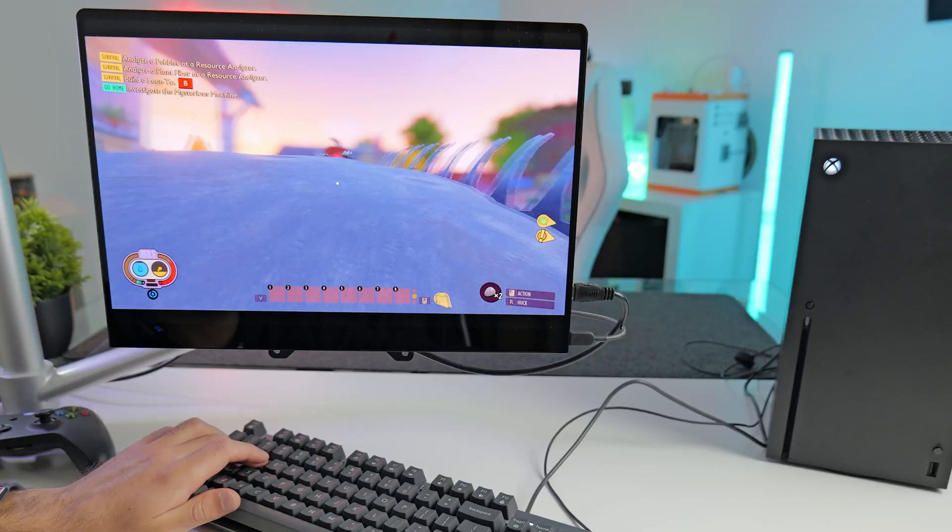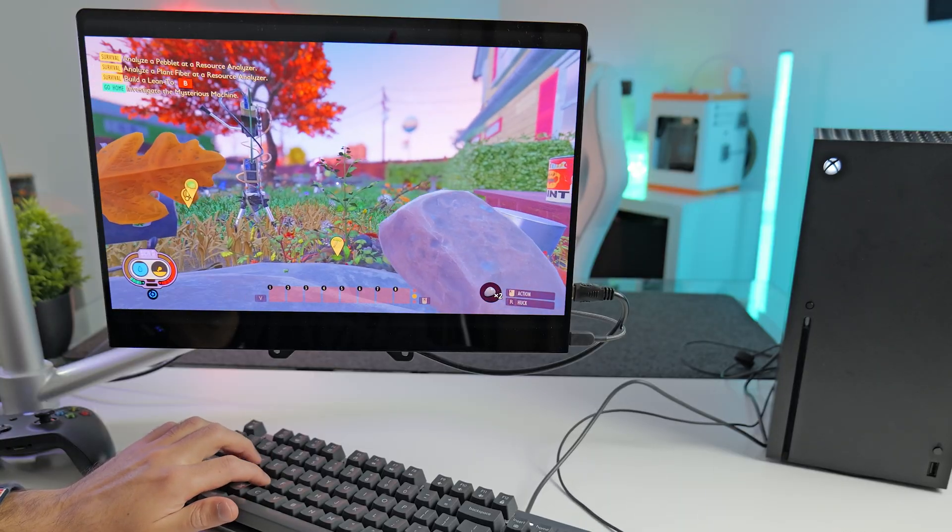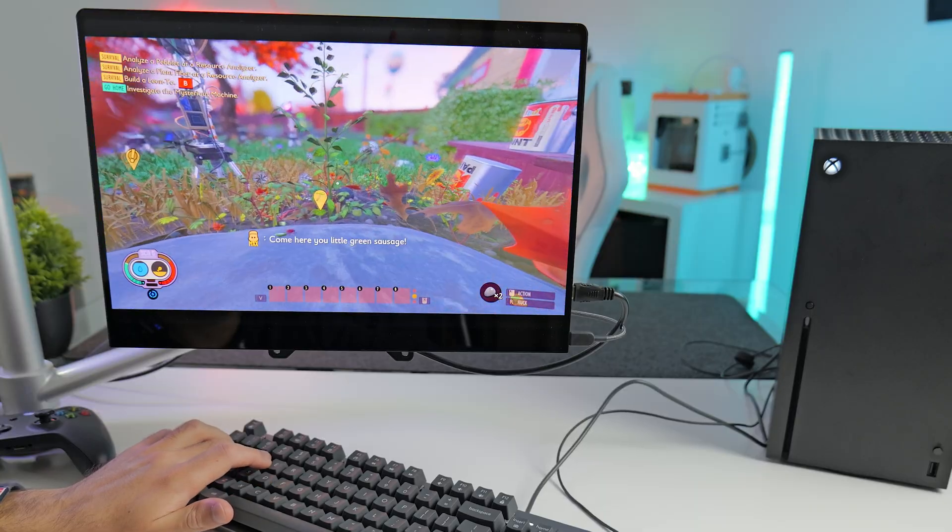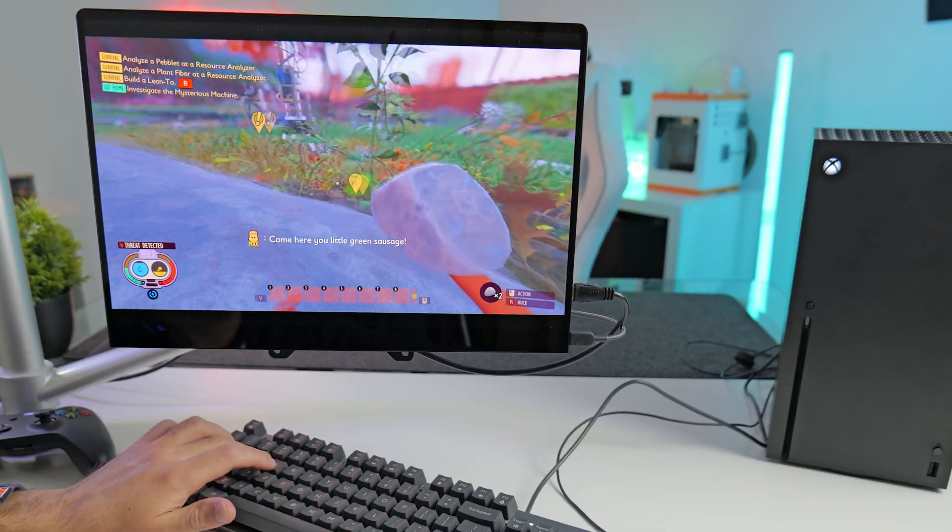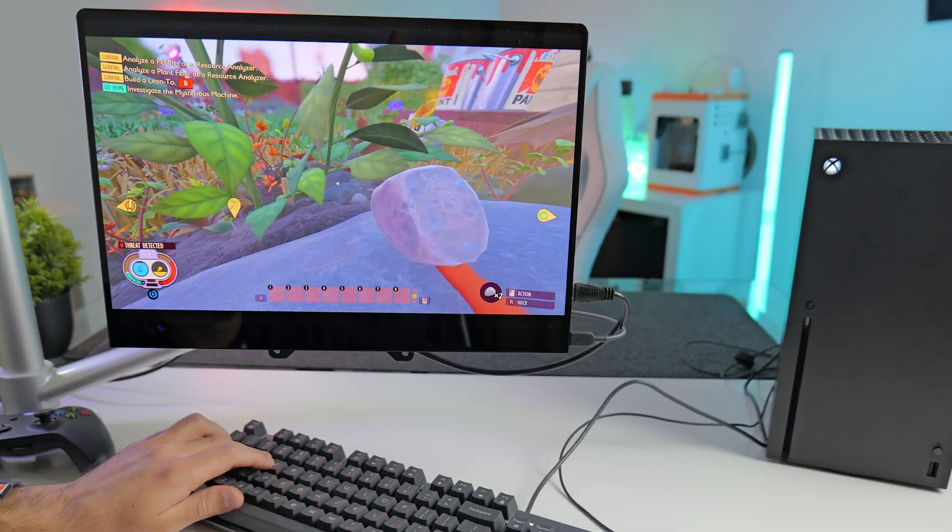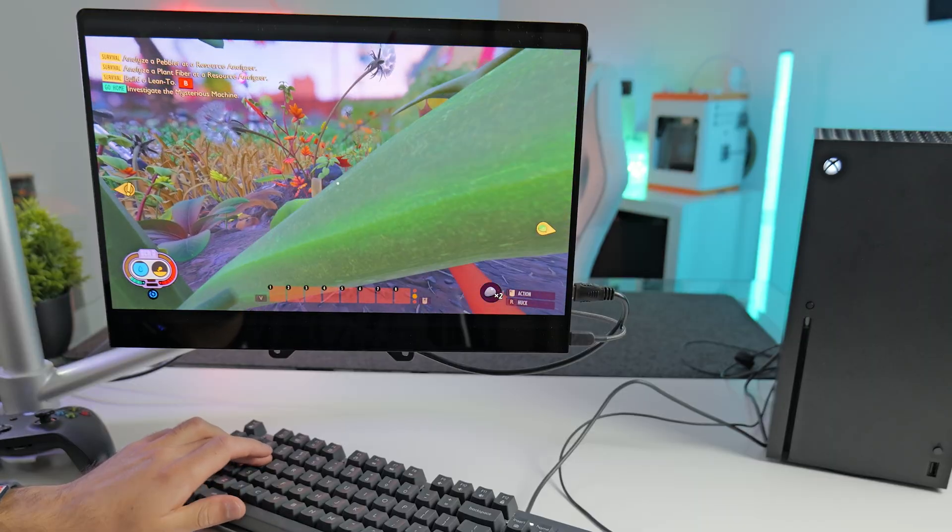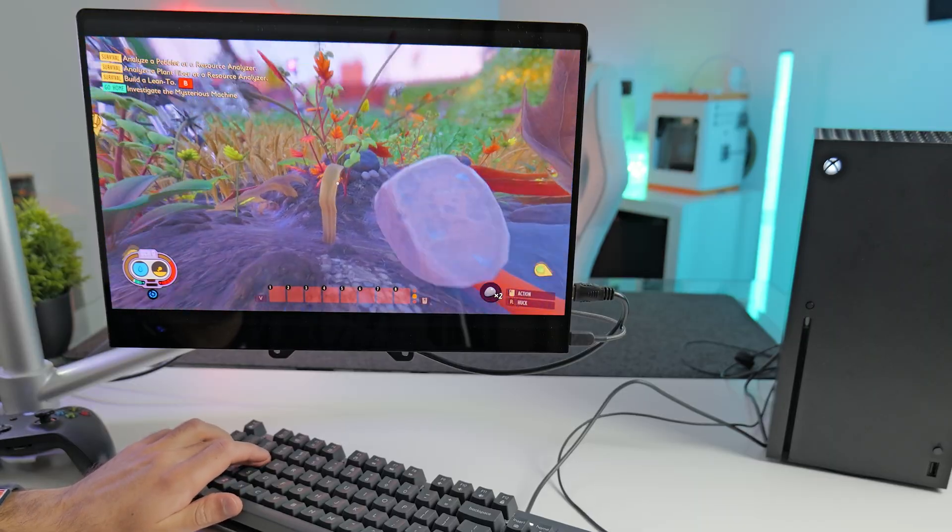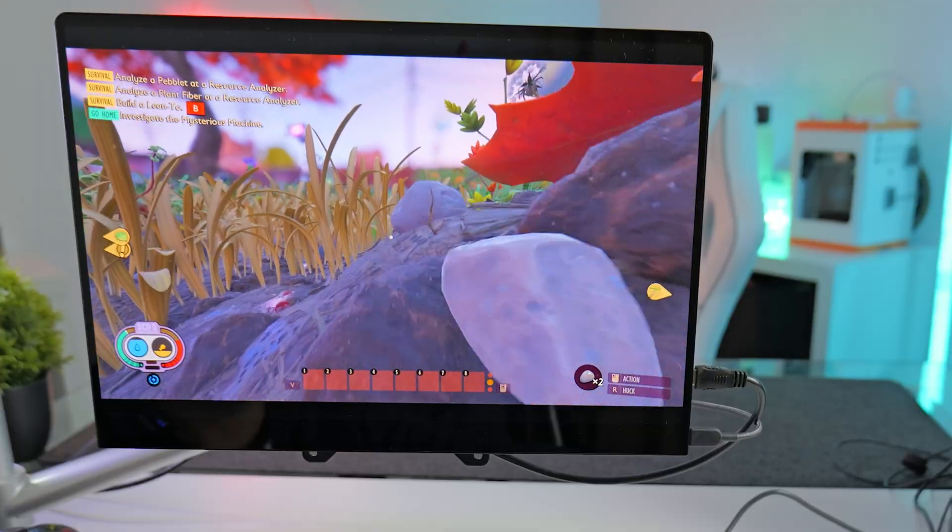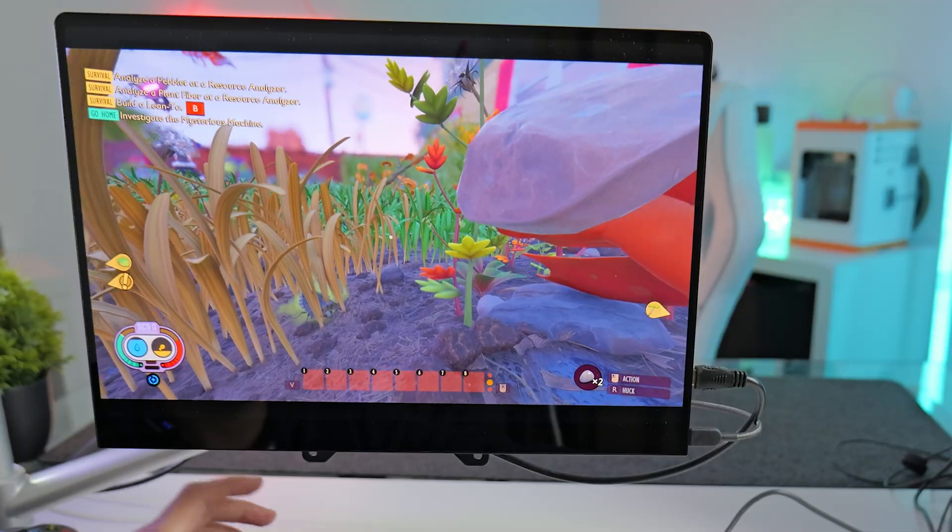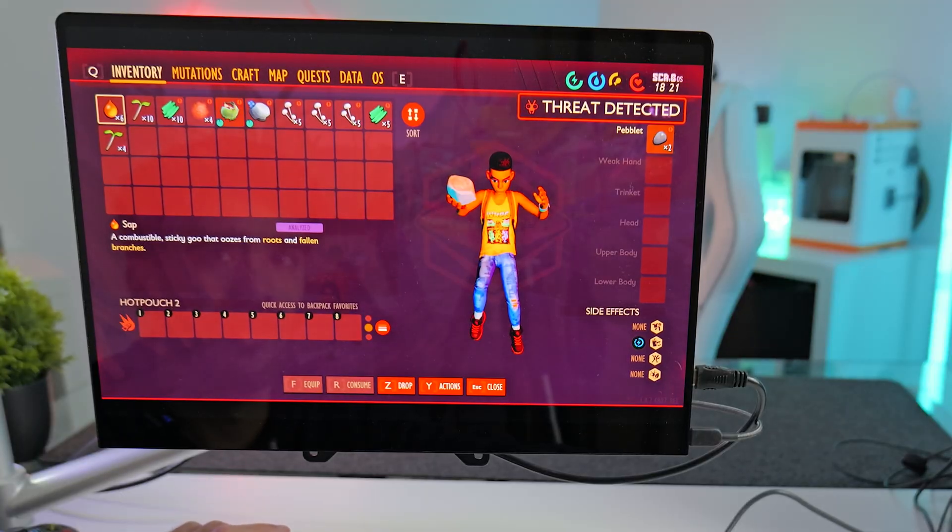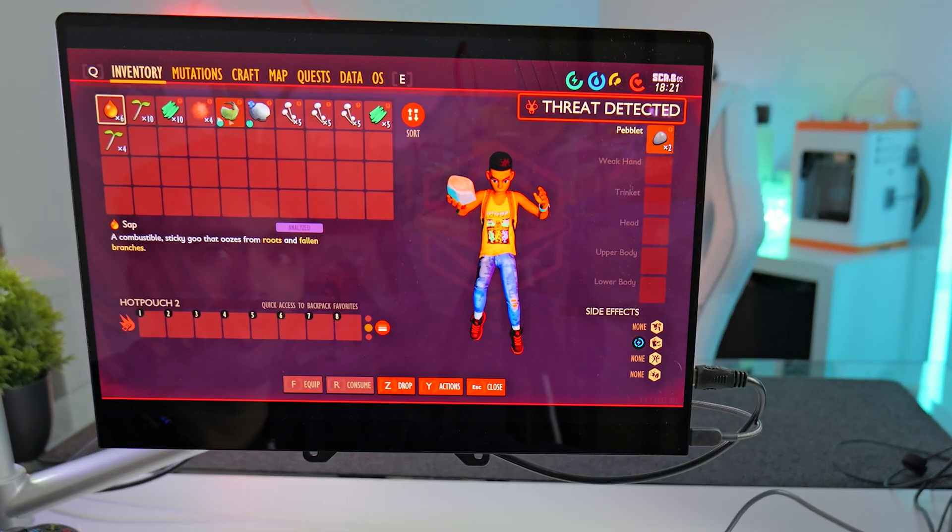Essentially, you're this tiny person in a garden and all the enemies are insects and you can basically free roam anywhere, craft items, go up against bosses. So yeah, it's pretty good. It's one of those games that I think is even better with mouse and keyboard because there's a lot of inventory management, which can be a bit tedious with a controller.